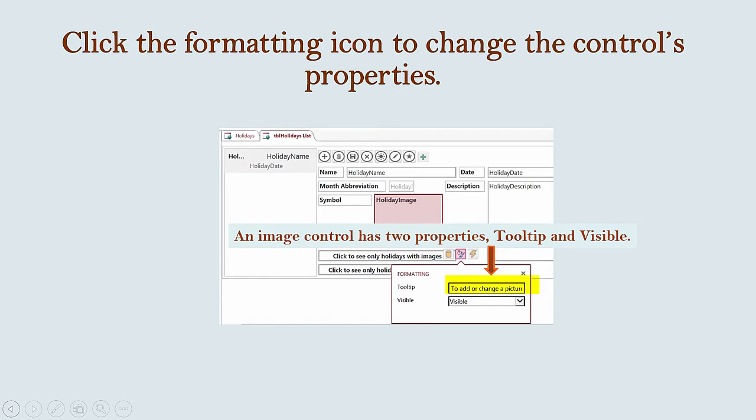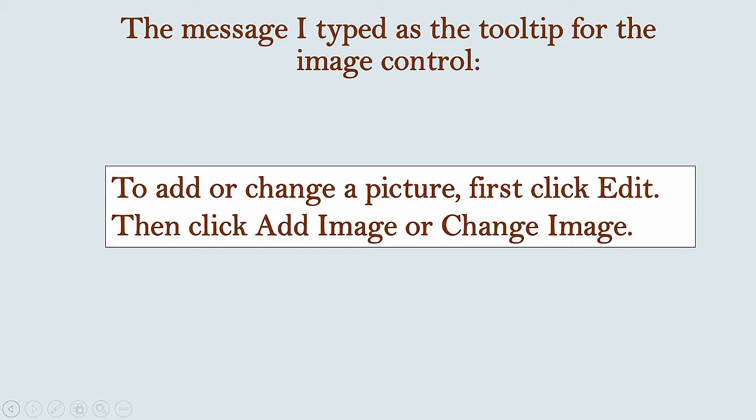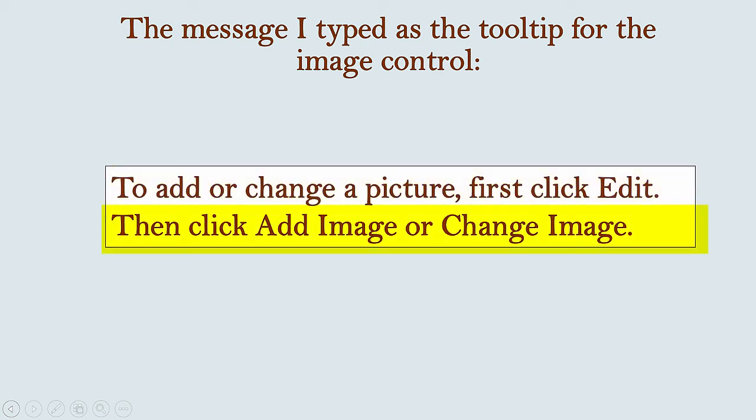The other property is called Tooltip. In this Holidays app, I typed in a tooltip so that you would see it when hovering over the control while the app is open in the web. The text I typed into the tooltip is: to add or change a picture, first click Edit, then click Add Image or Change Image.